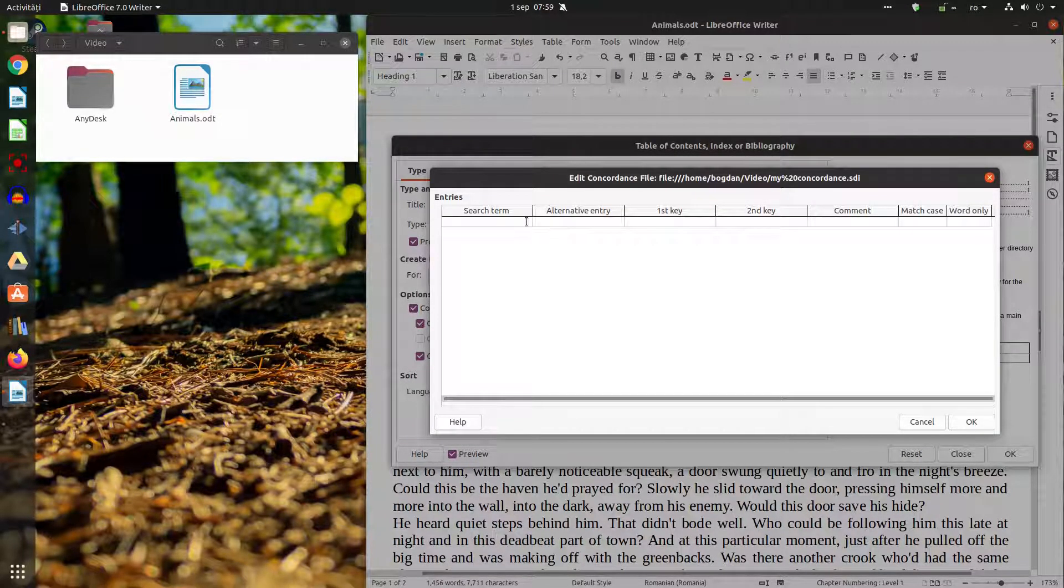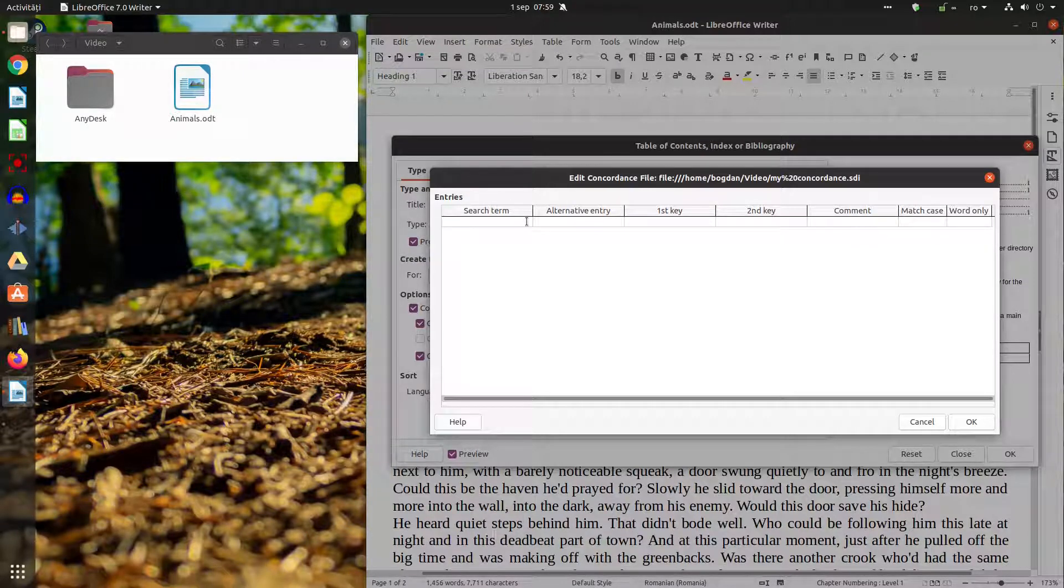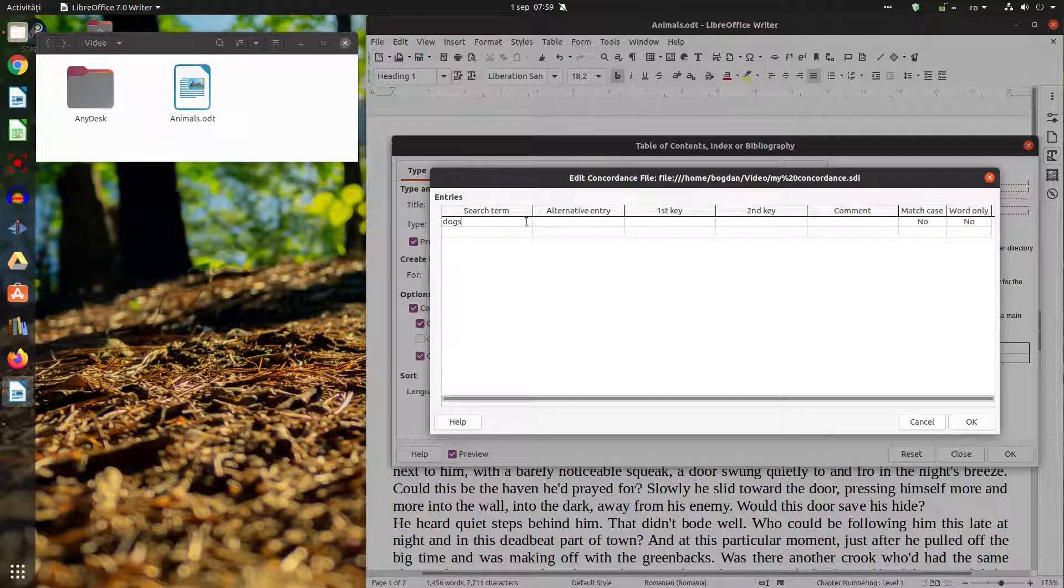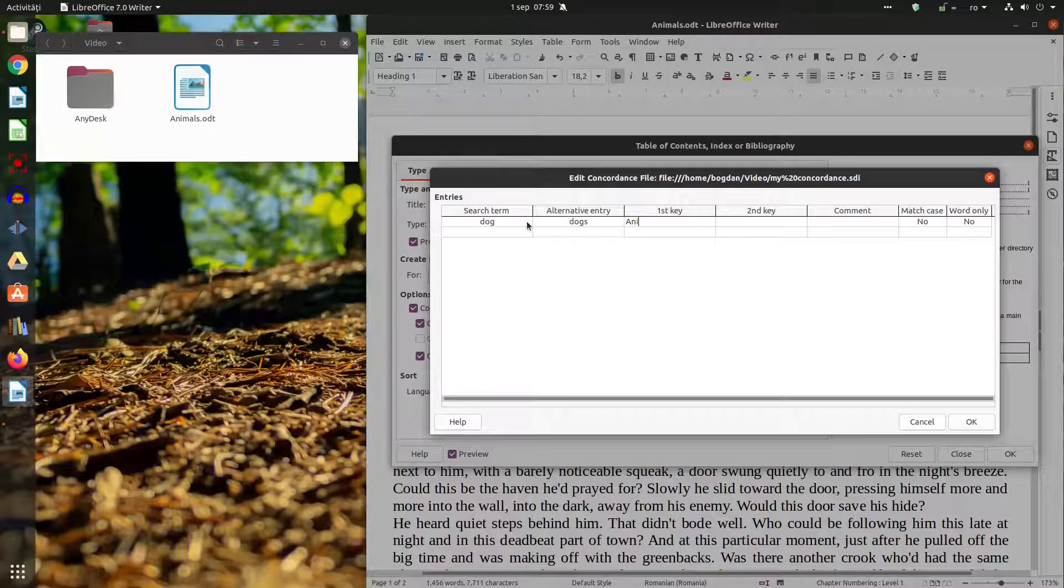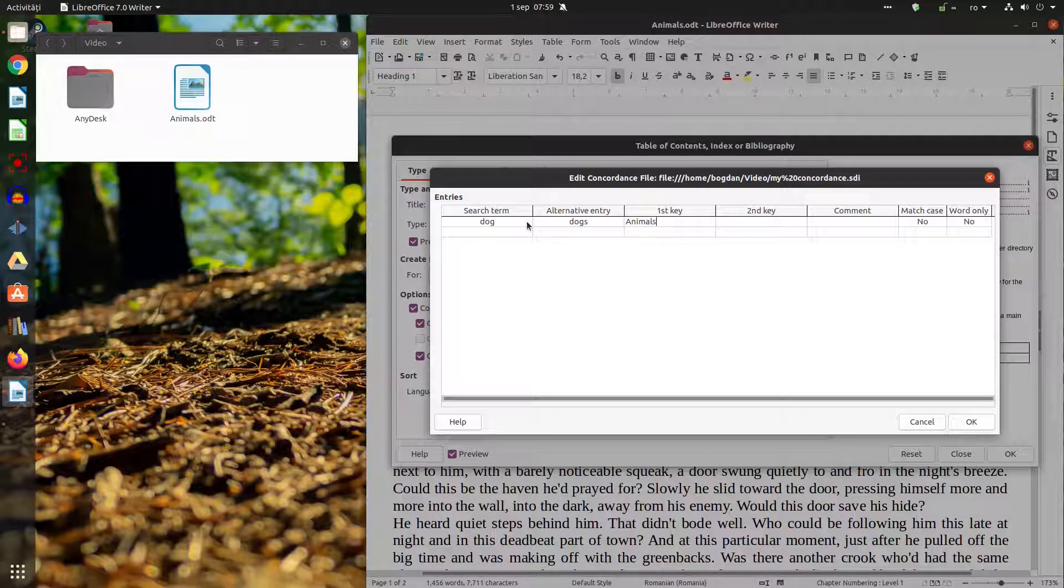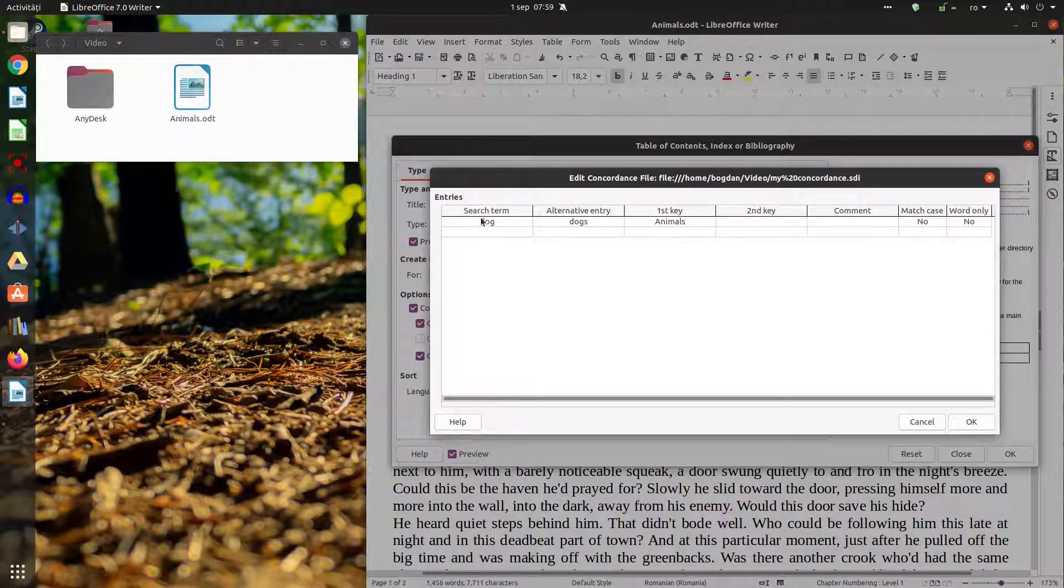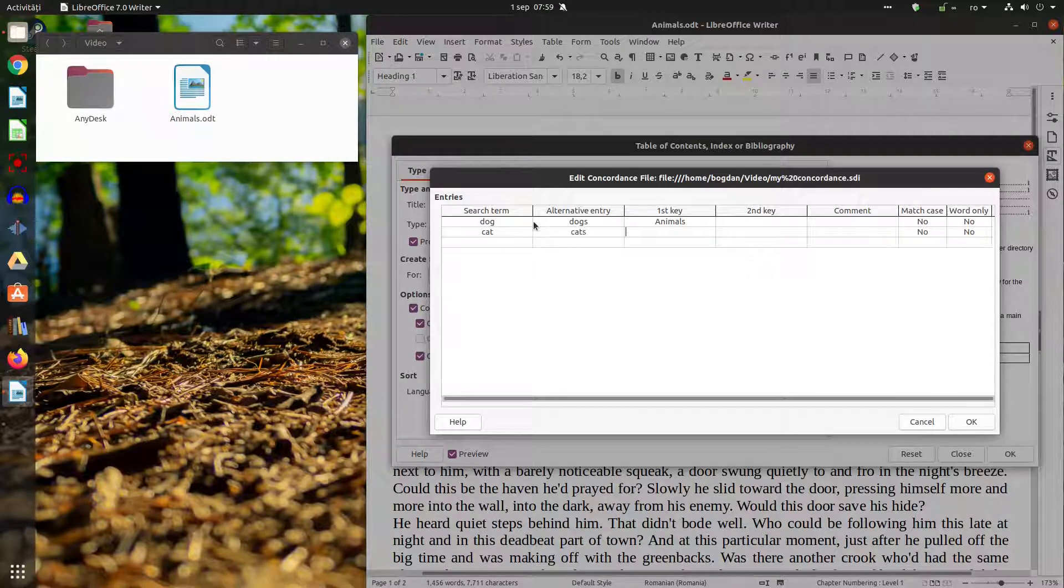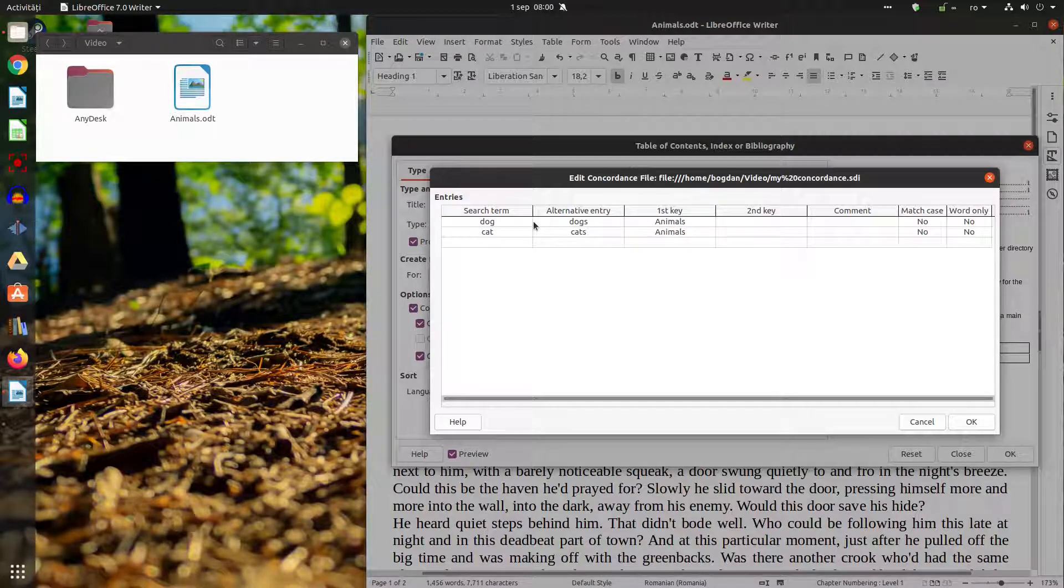Now we want to insert here the term that the document will search for. So if the document will find the word dog in singular we'll show in the index the plural dogs and this will be under category animals. So I will have a category animals and under that we'll have dogs. I don't want to check match case or word only. Let's do the same for cats. The same the cats will be under animals.